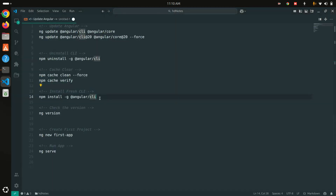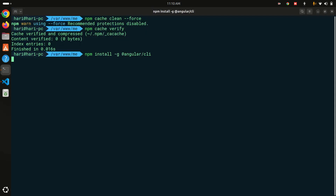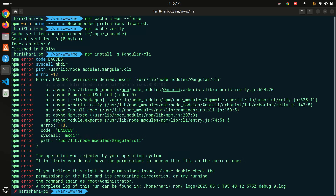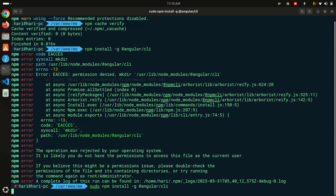Now I'm going to install the fresh Angular CLI. Let me copy and paste the install command. I need to use sudo again because of my system setup — if you don't need sudo, you can ignore it. Let's wait a moment to install the new Angular CLI.